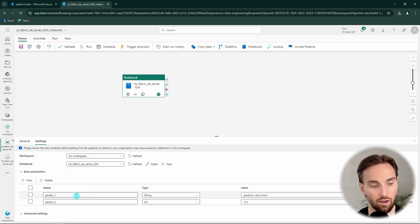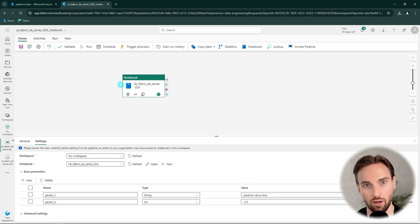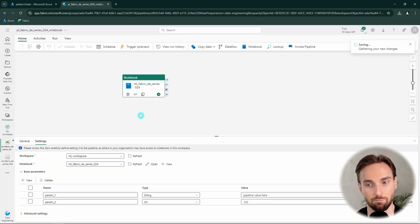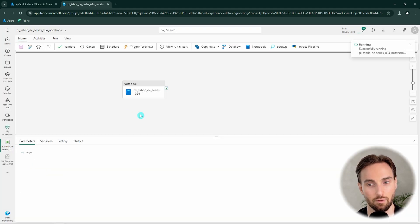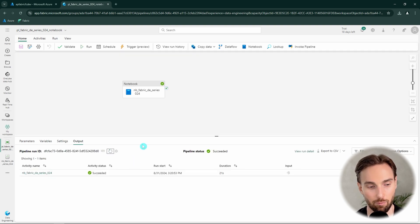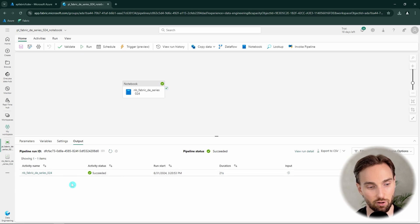Now we have configured the parameters for our notebook and we're ready to run it. Let's run this and see what happens. Our pipeline is running and it will take a little while. Our pipeline has now succeeded and we managed to run that notebook activity successfully.